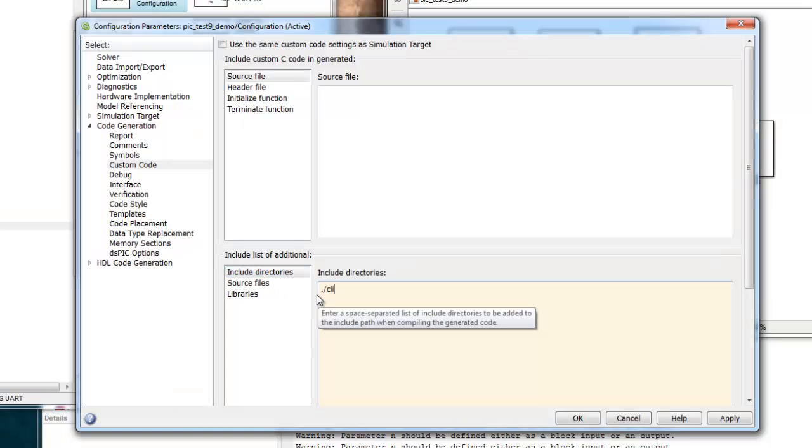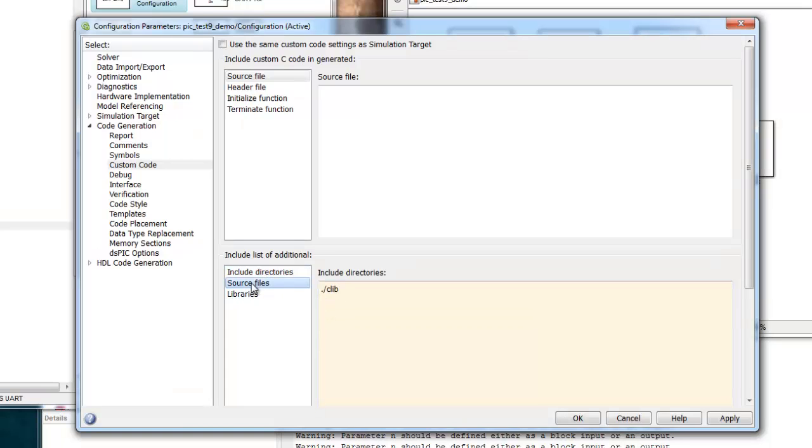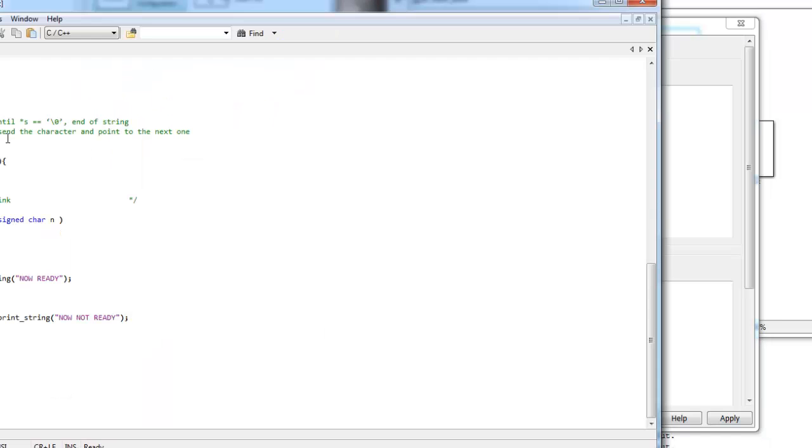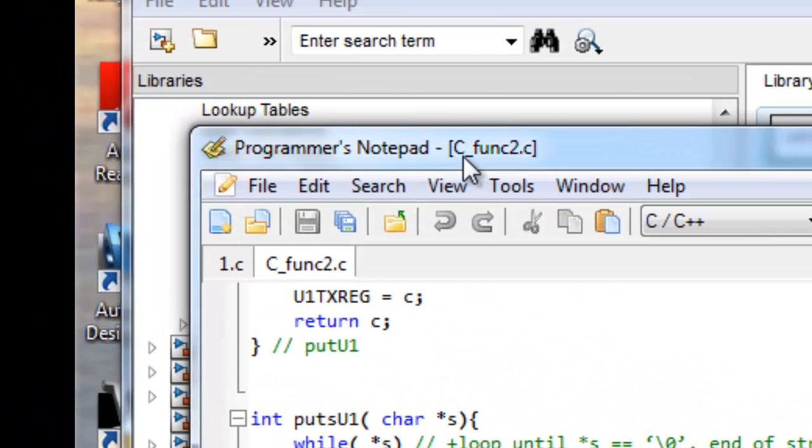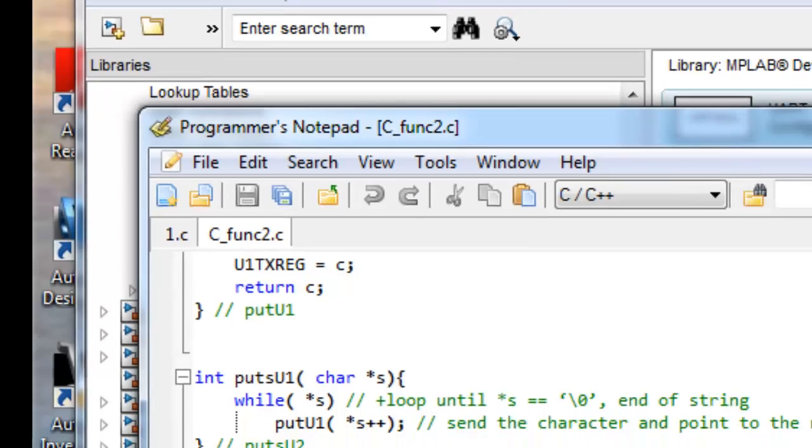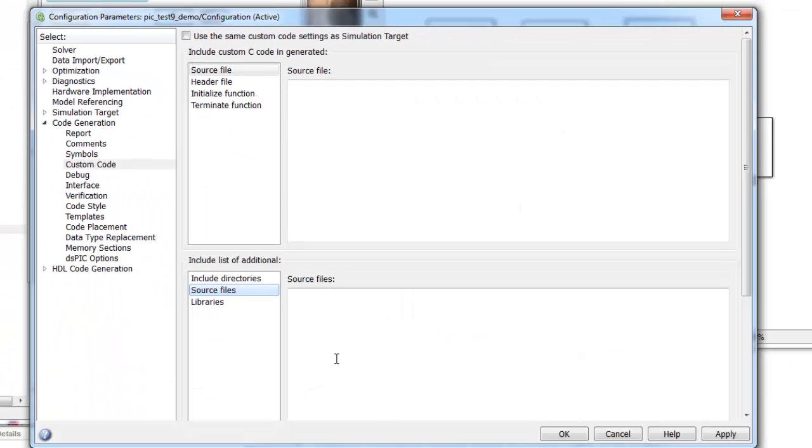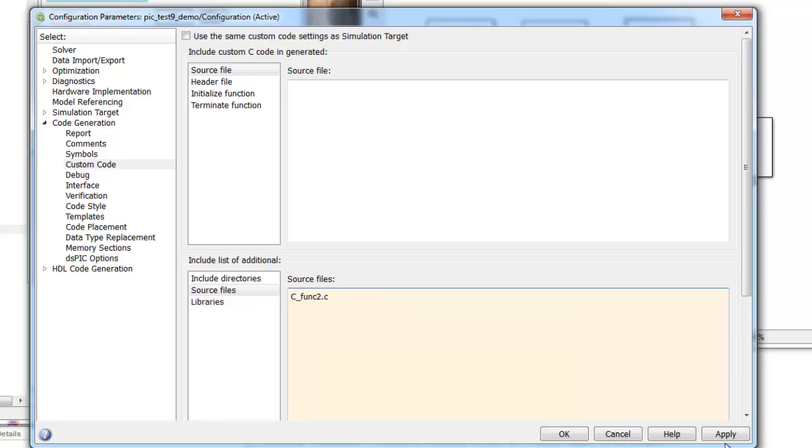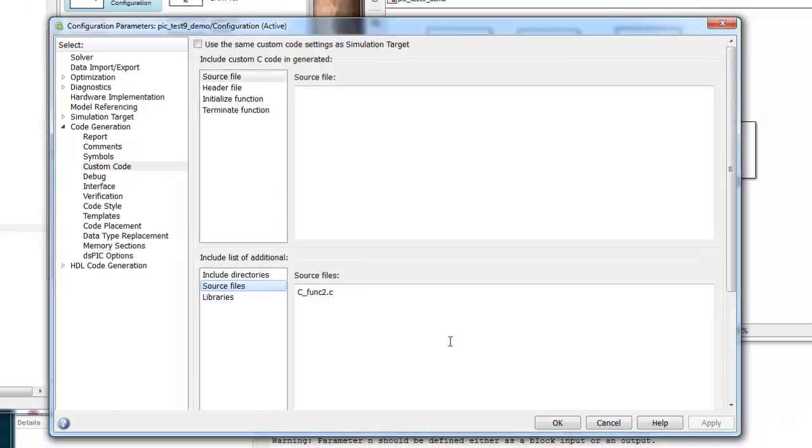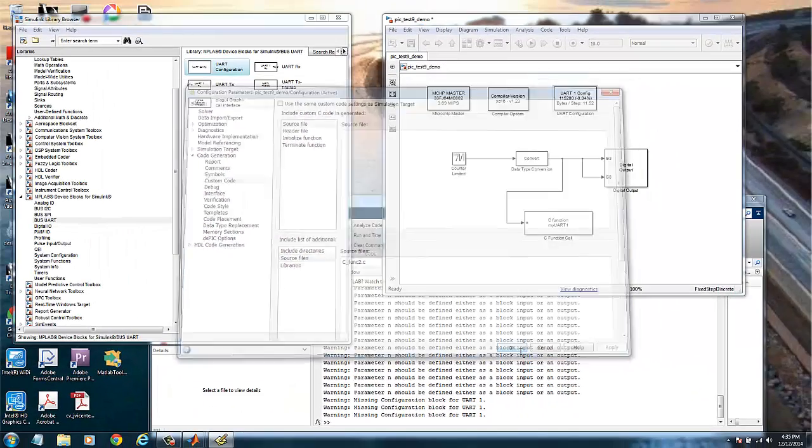It will be clib. And the source file is the file we saved here, which is called c underscore func2.c. So we put here c underscore func2.c and we apply. So now we have the include directory and the source file defined. We click OK.